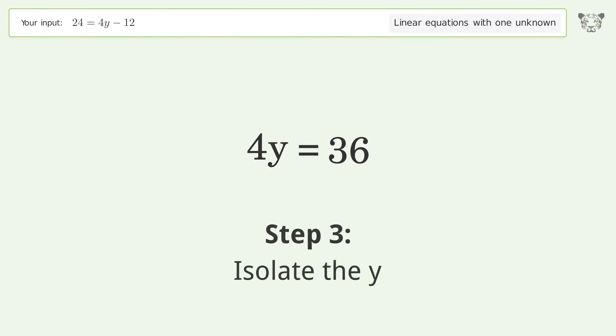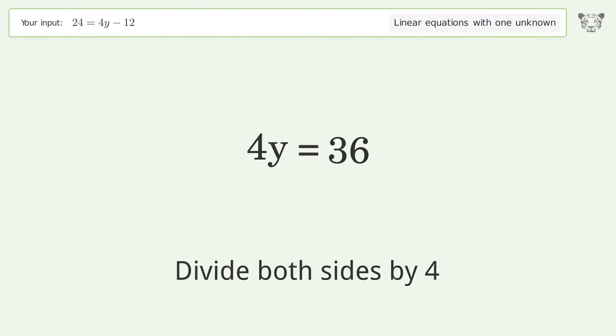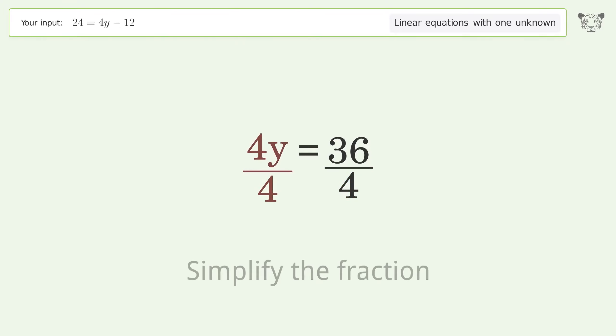Isolate the y — divide both sides by 4. Then simplify the fraction.